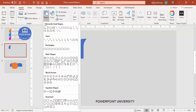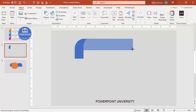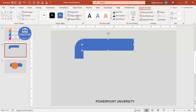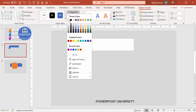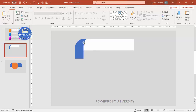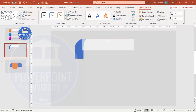Go to Insert > Shapes, select the rectangle, and draw it — adjusting height and width to your requirement. Set the shape outline to no outline, shape fill to white, then send it to back. Make sure this rectangle is not visible from the top, so align it properly.